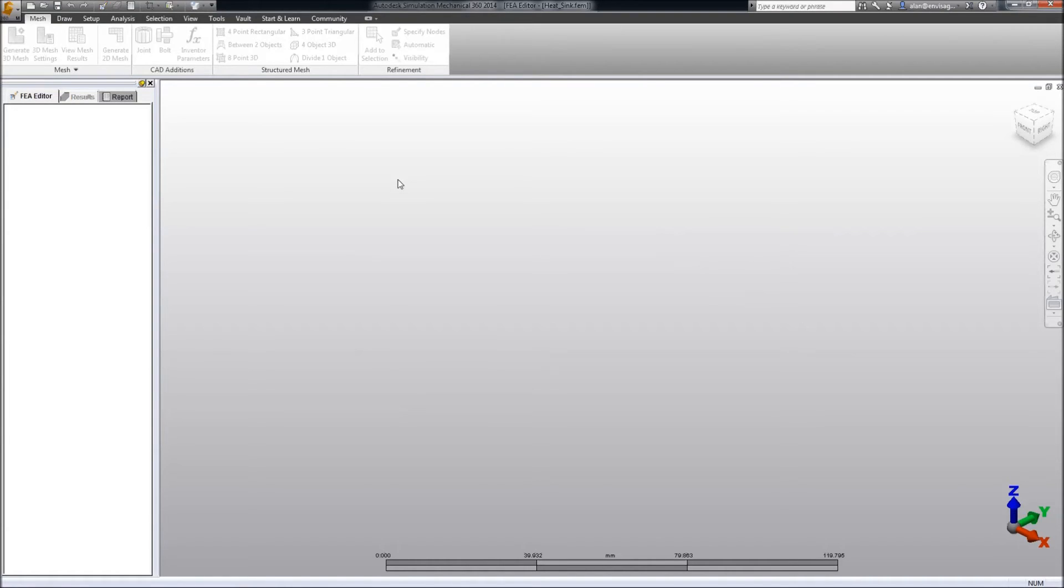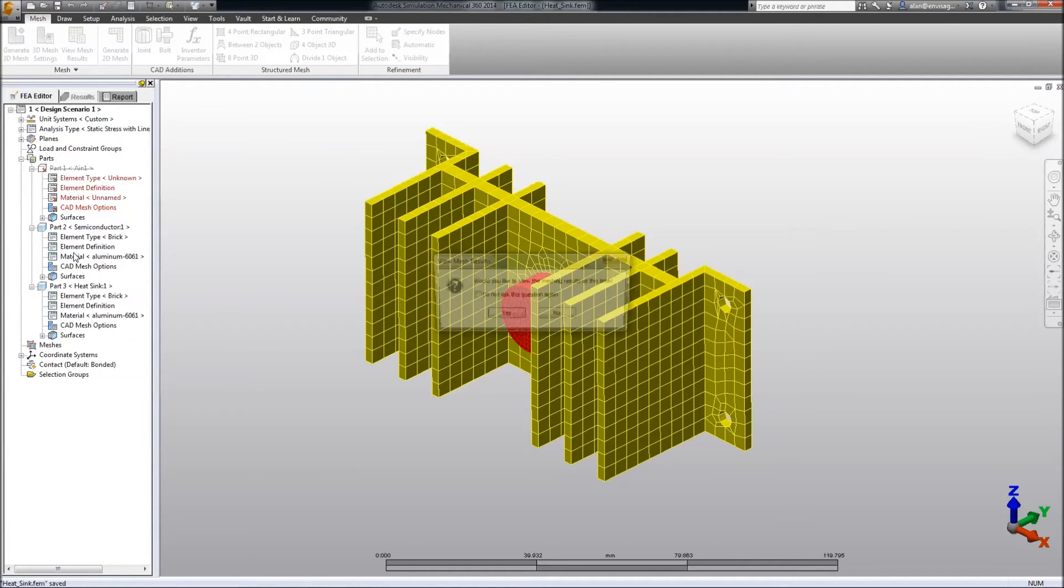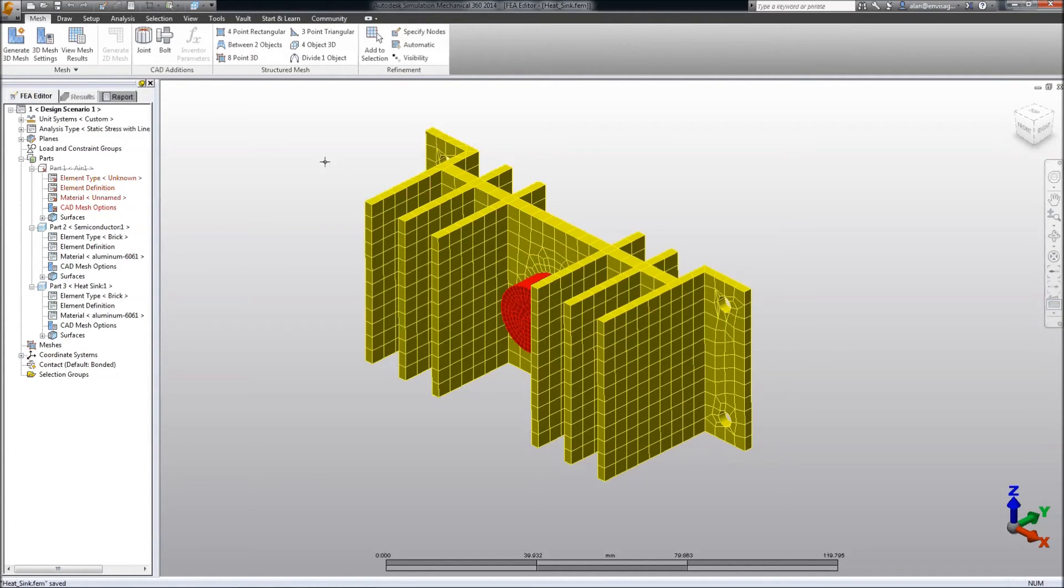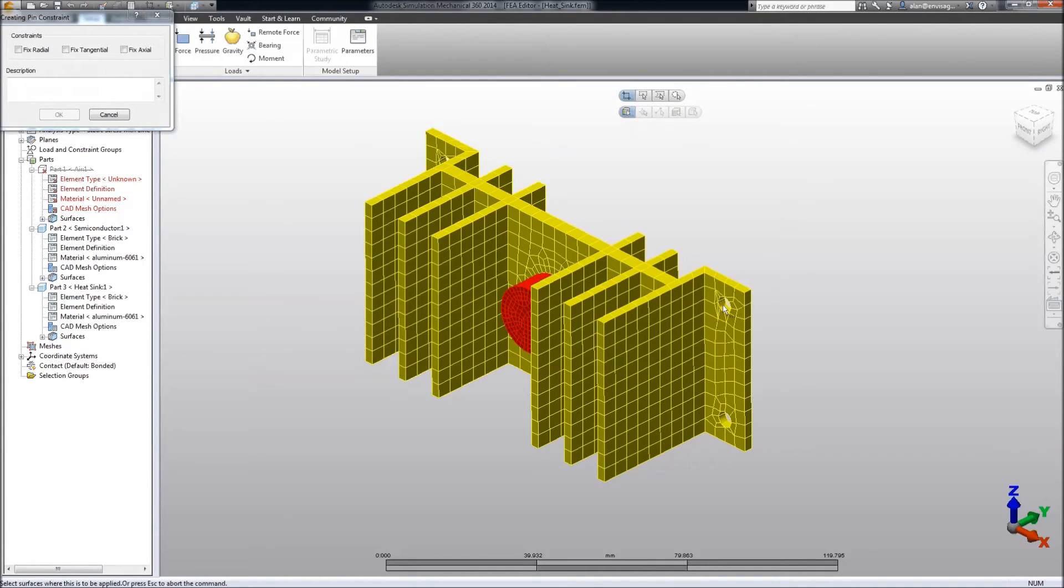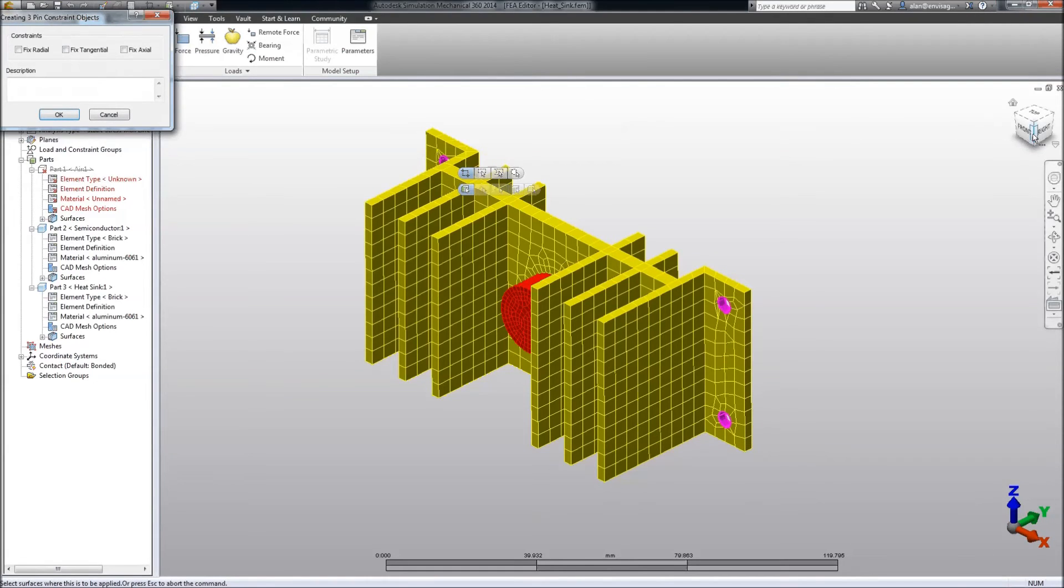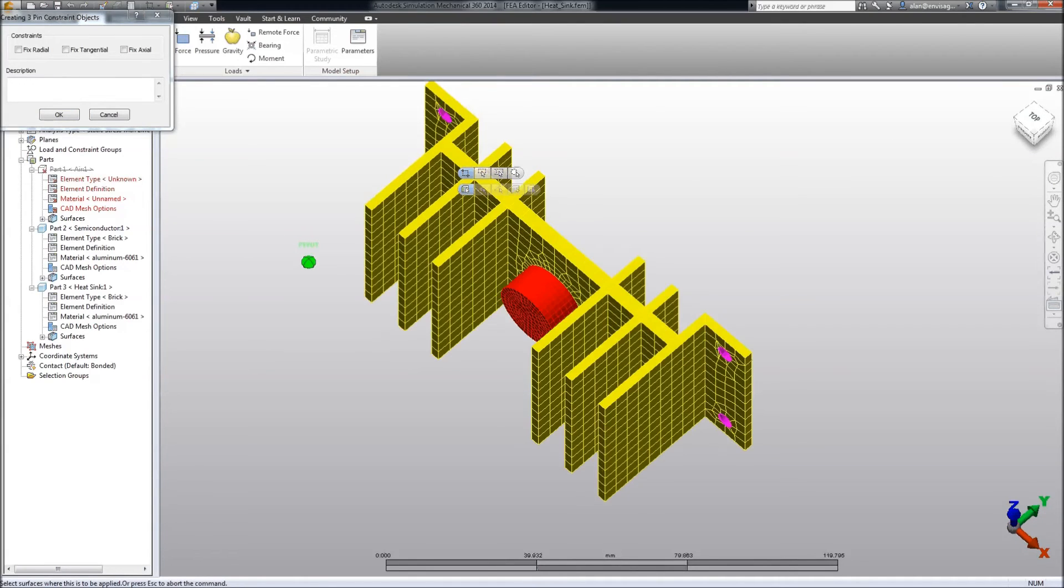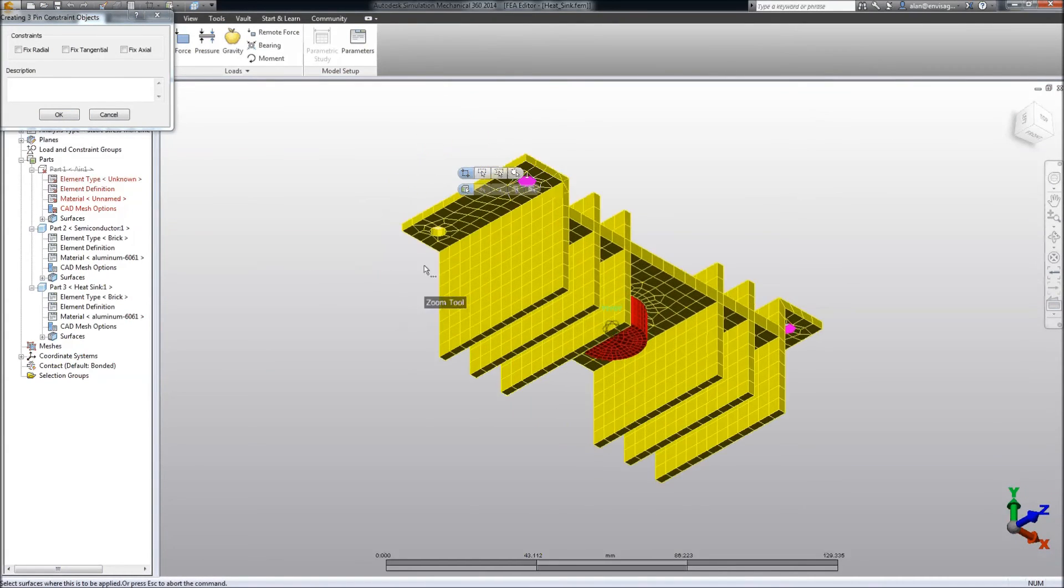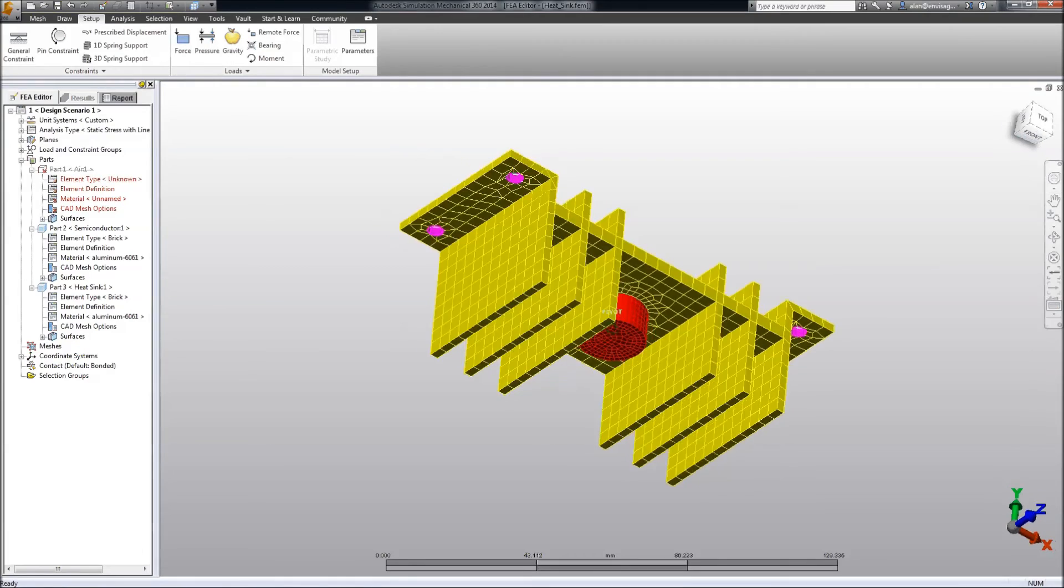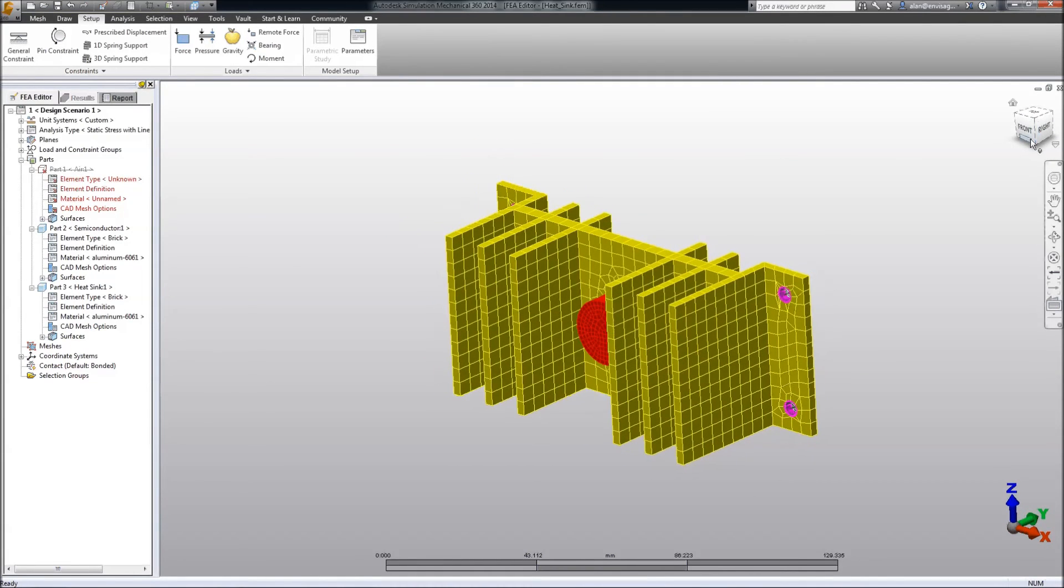That will create the mesh. And then, of course, we need to add some constraints to this. You notice I've allowed it to bring the material across from the CAD model. We could override that should we wish. OK, let's go to set up here and add some pin constraints to the mounting holes from the heat sink. And we can constrain this radially and tangentially.